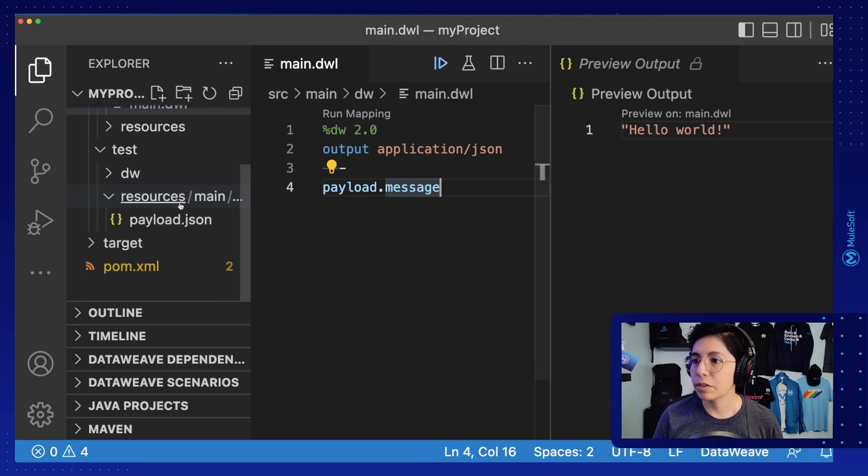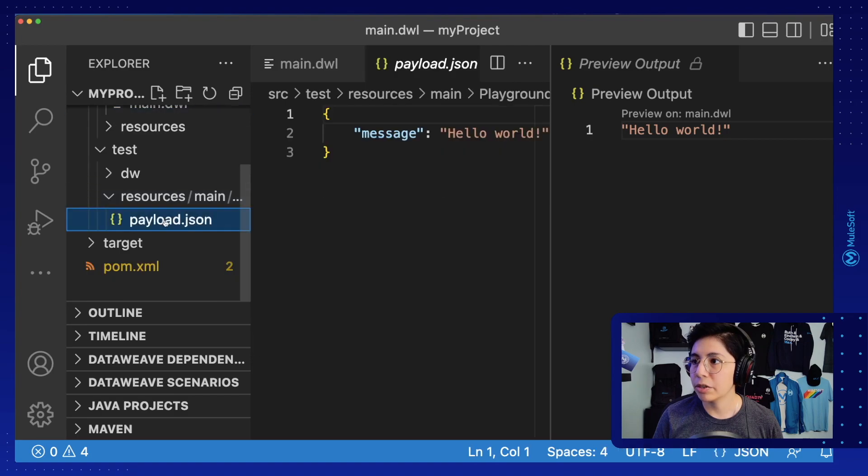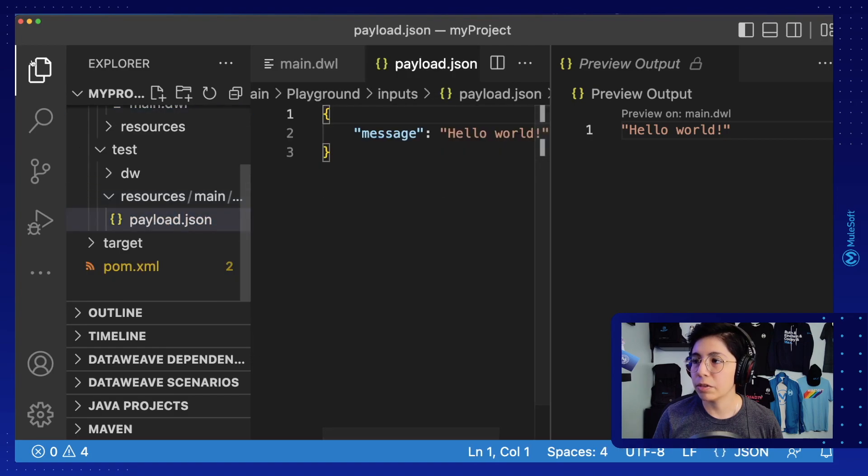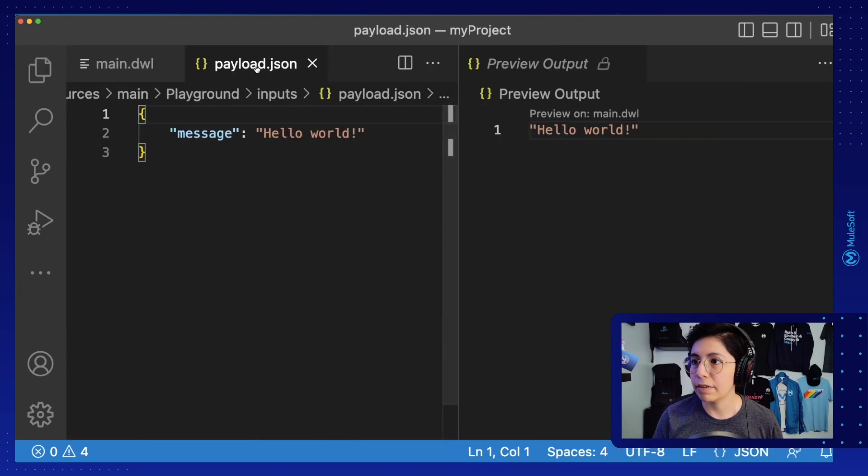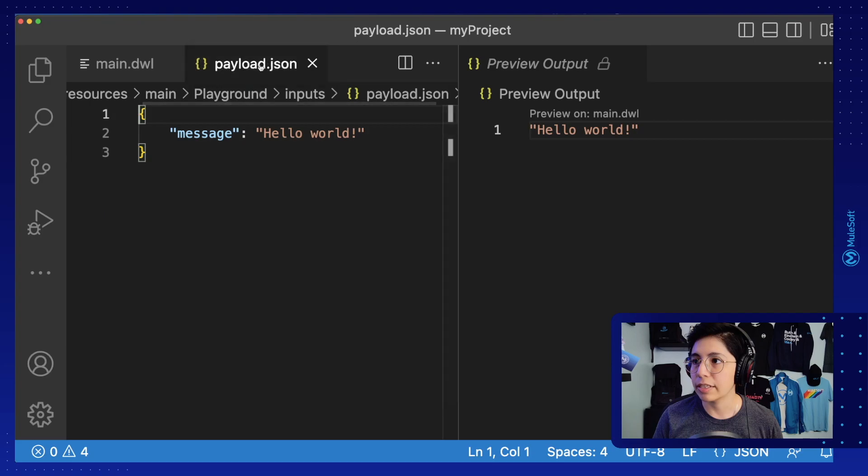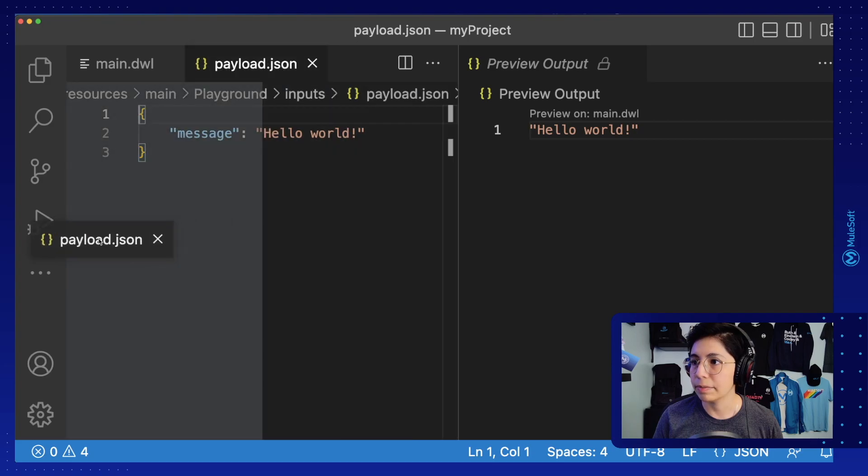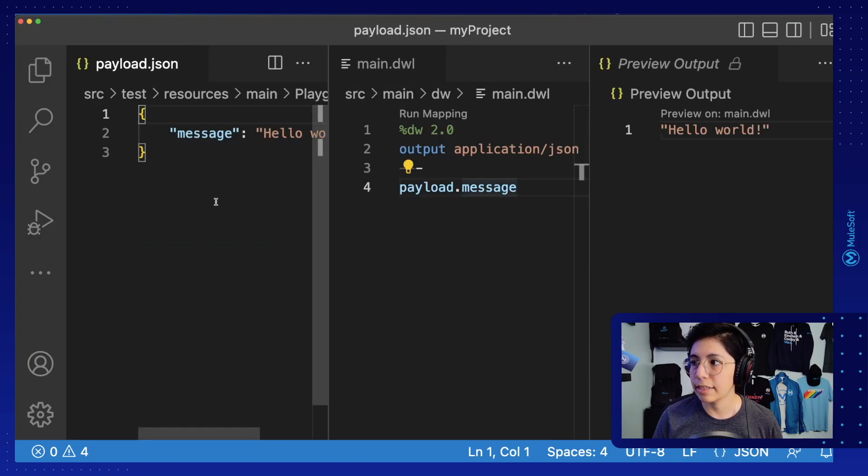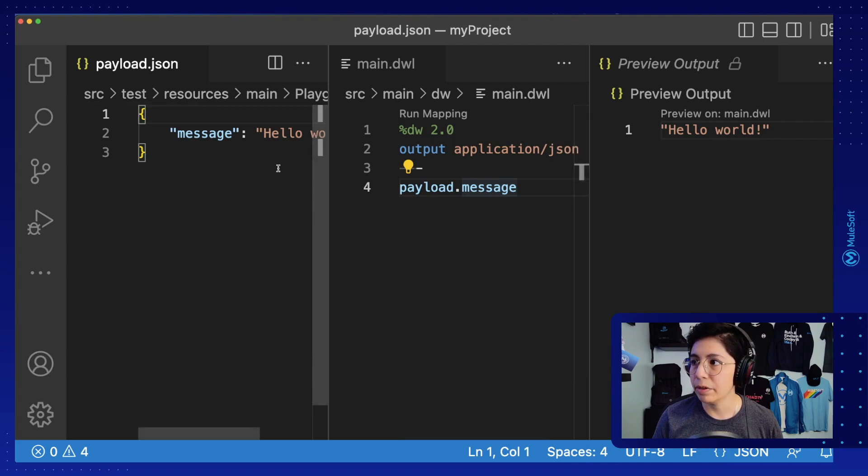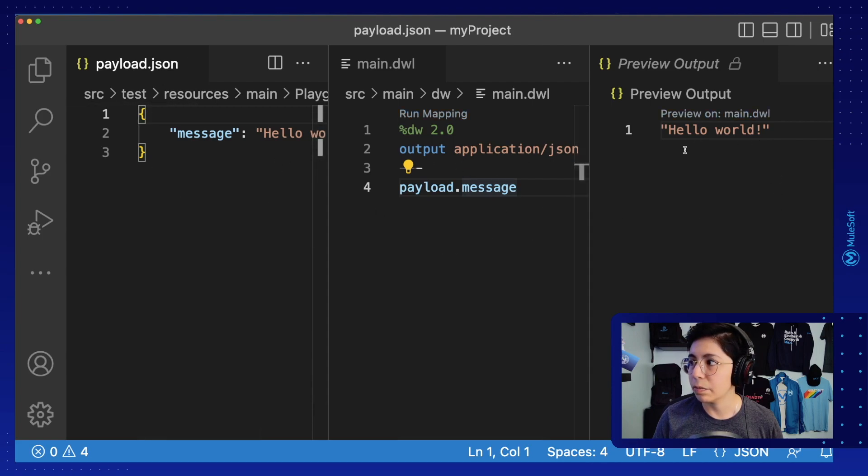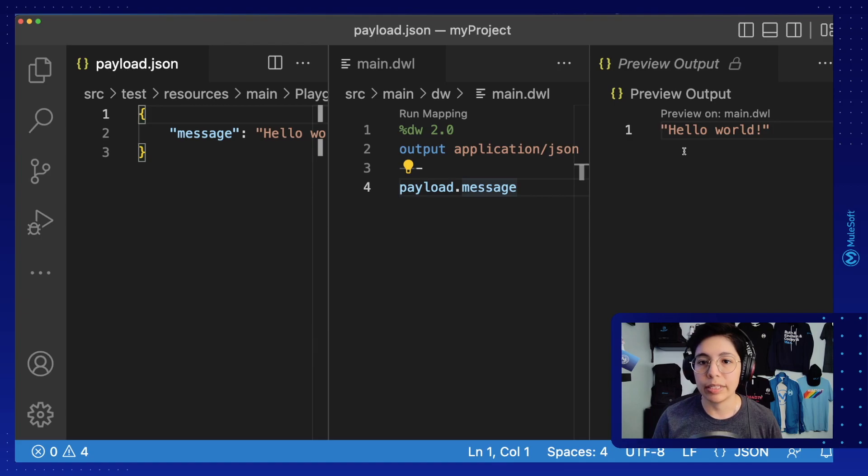You can also rearrange all of the windows so you can have everything set up just as the DataWeave Playground would. Like this. Now you have your input, your mapping, and your output, the same way you would do in the DataWeave Playground.